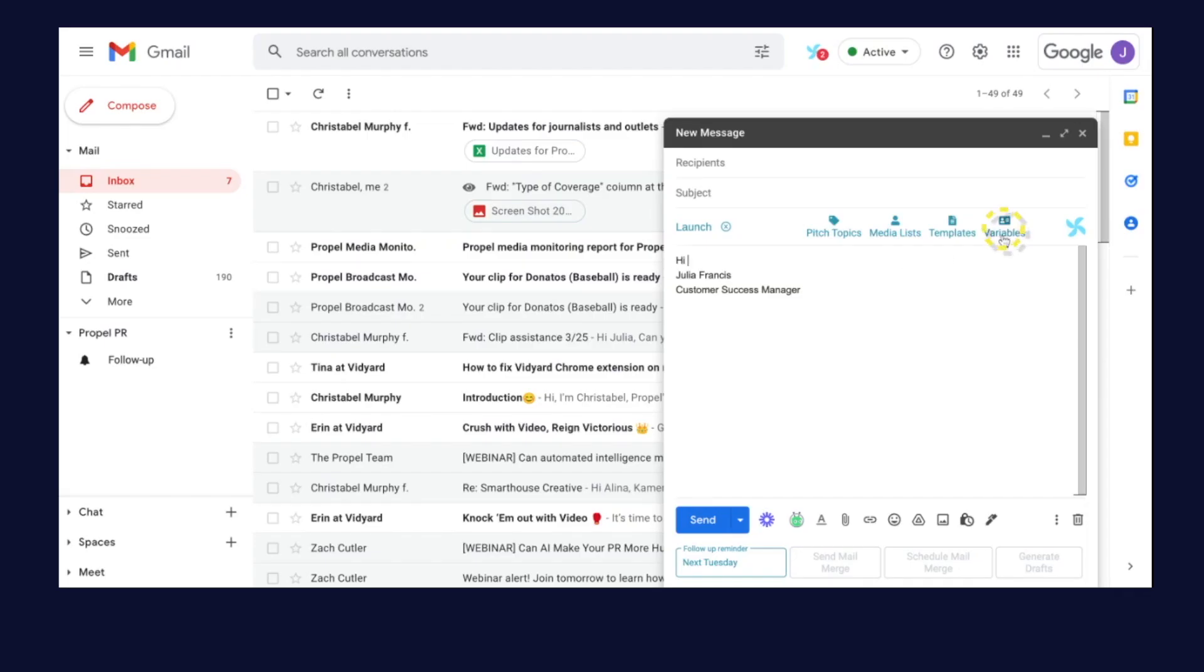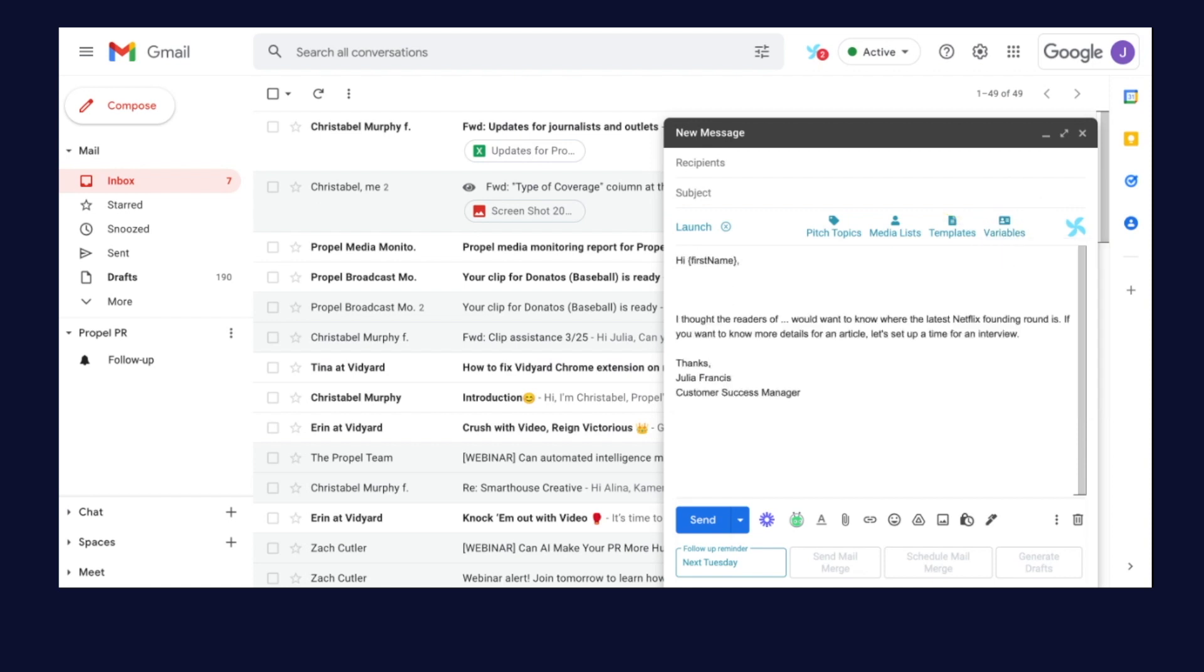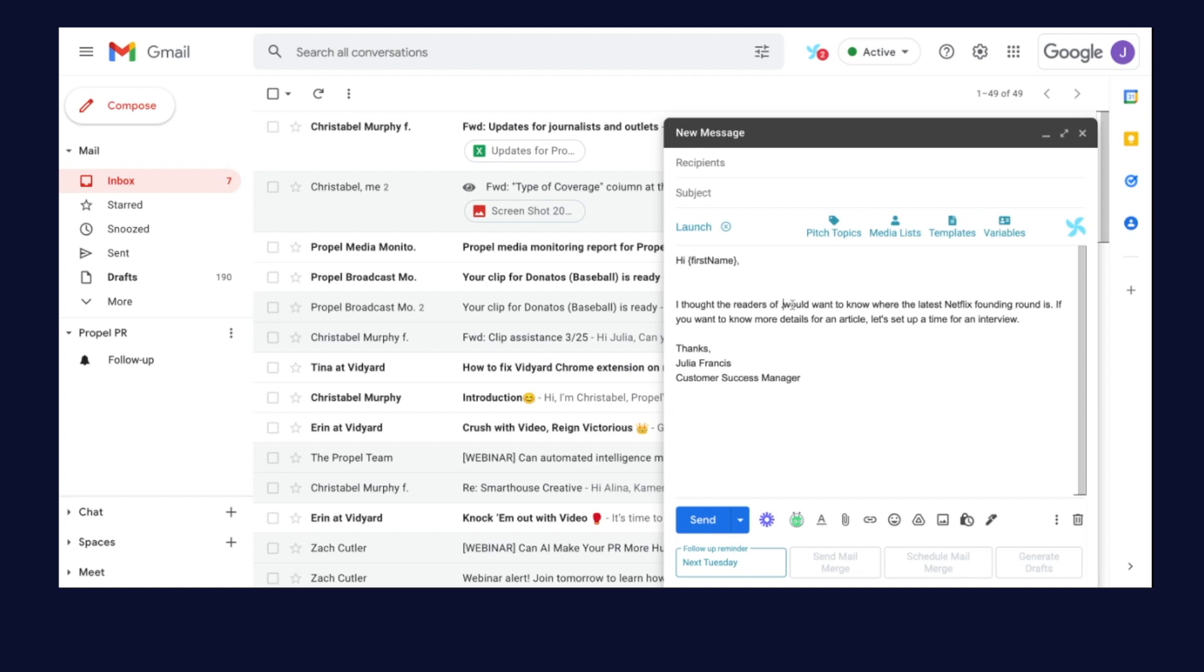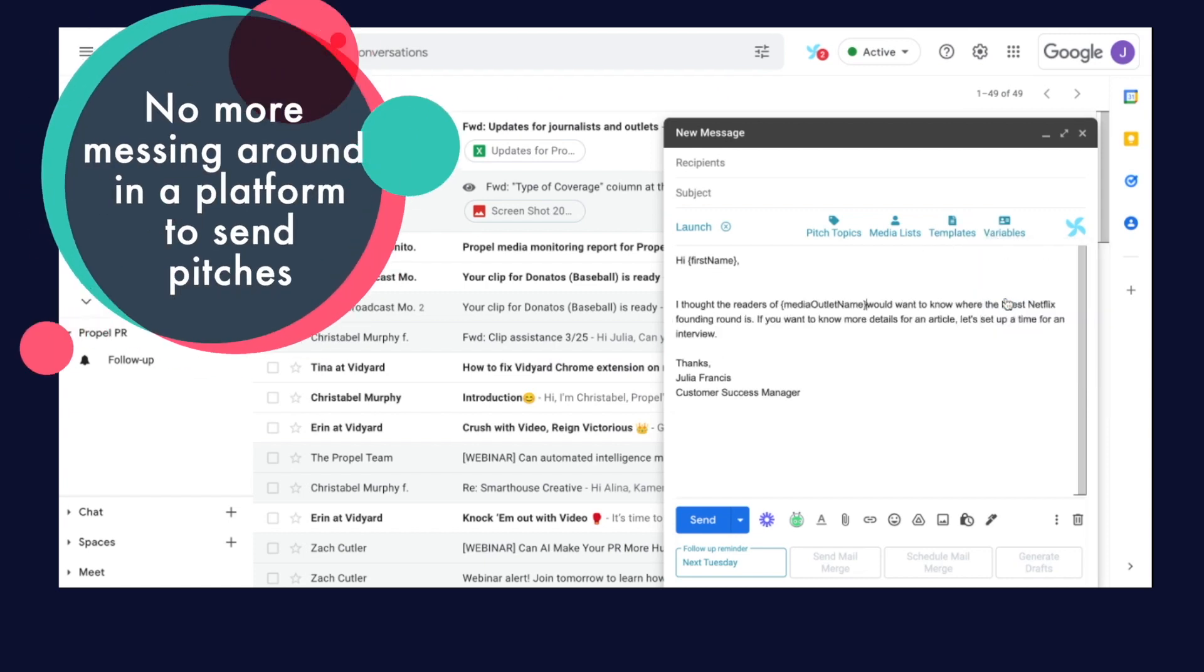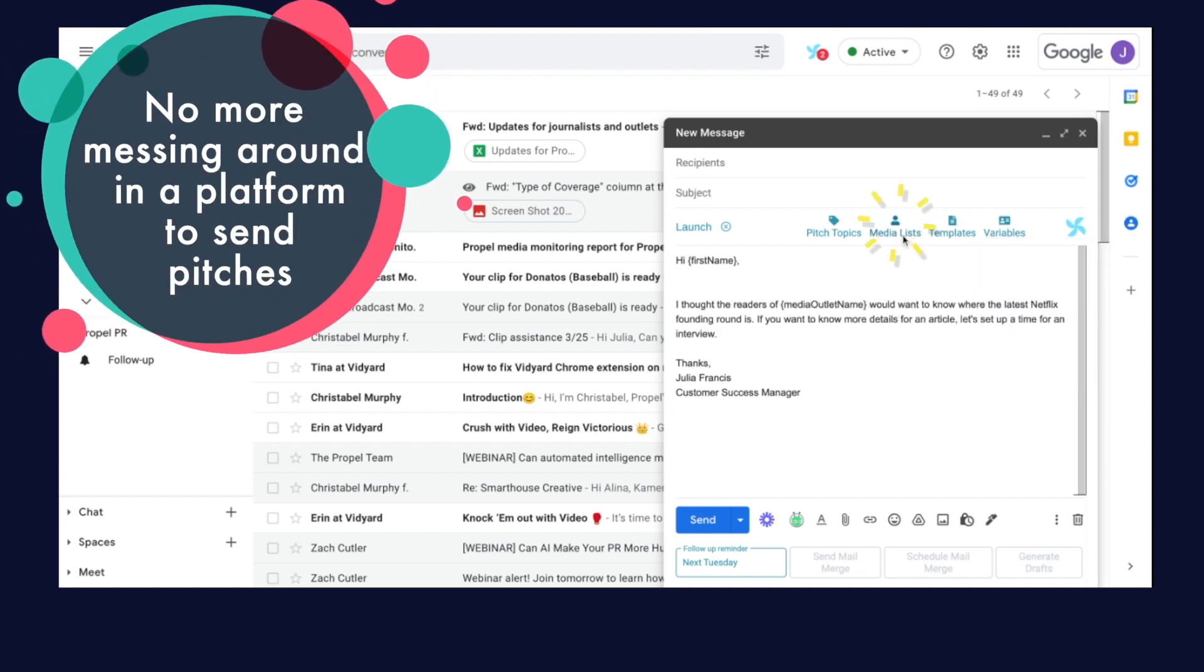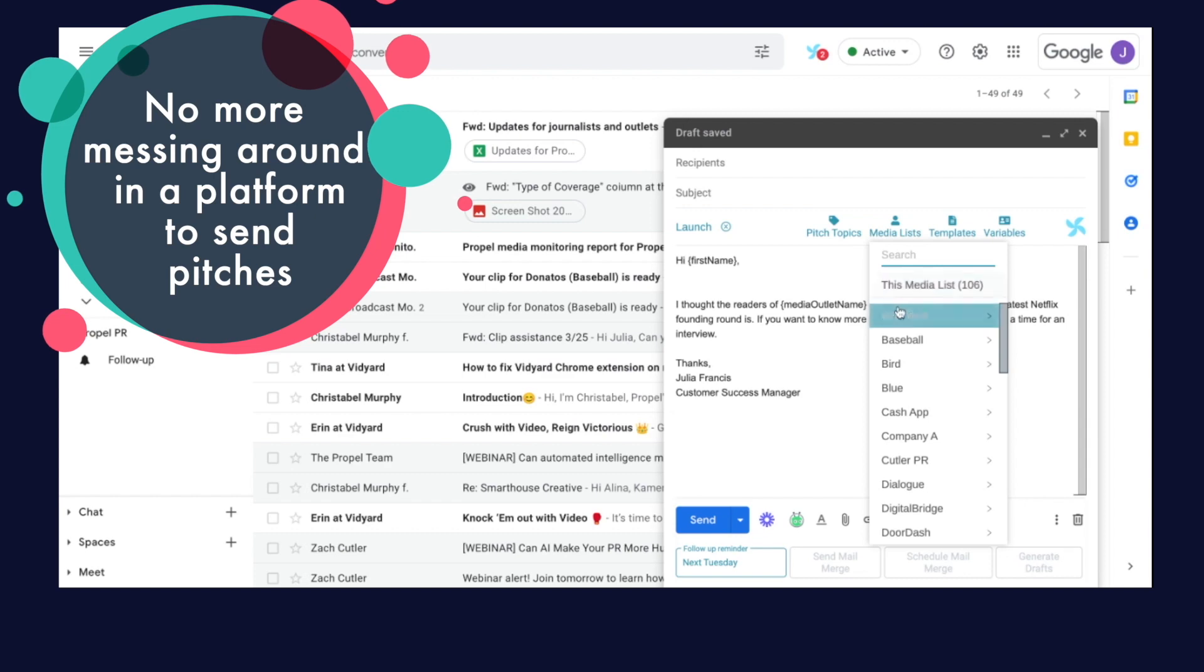With our PRM you can pitch your targets directly from your own email inbox and you can track and build relationships with each contact making outreach super easy. No more messing around in a platform to send your pitches.